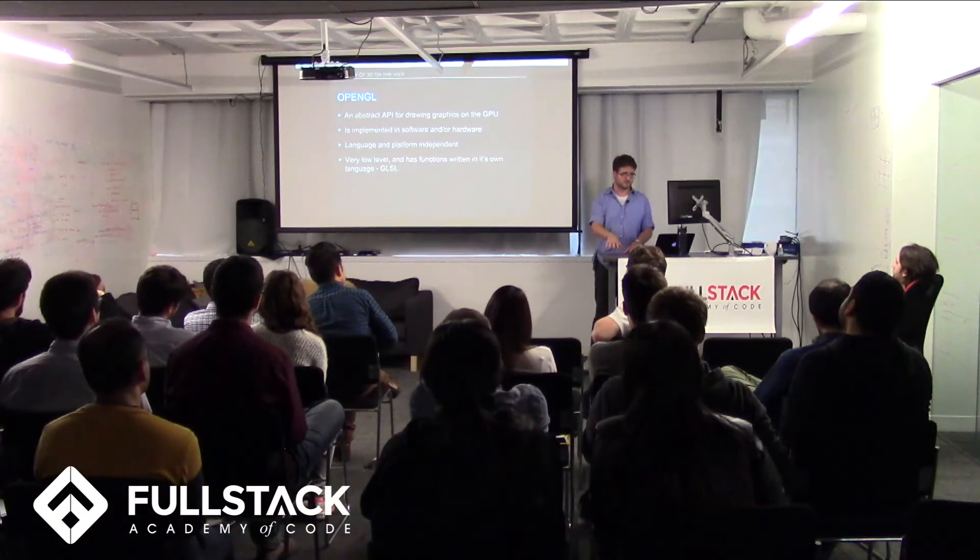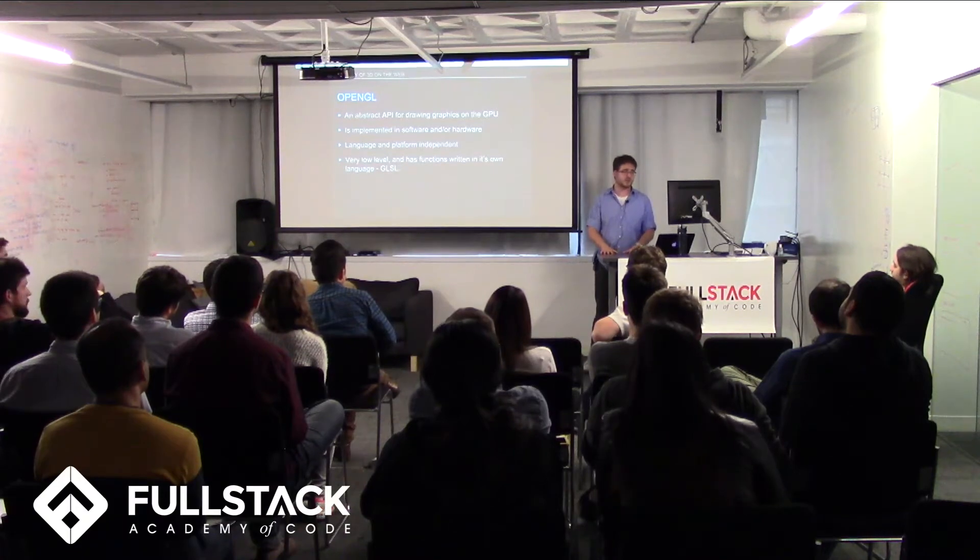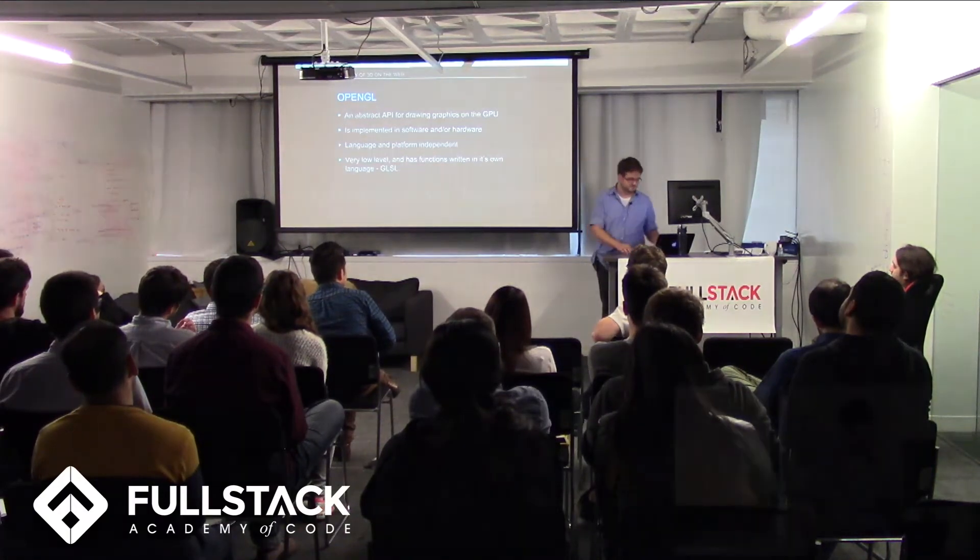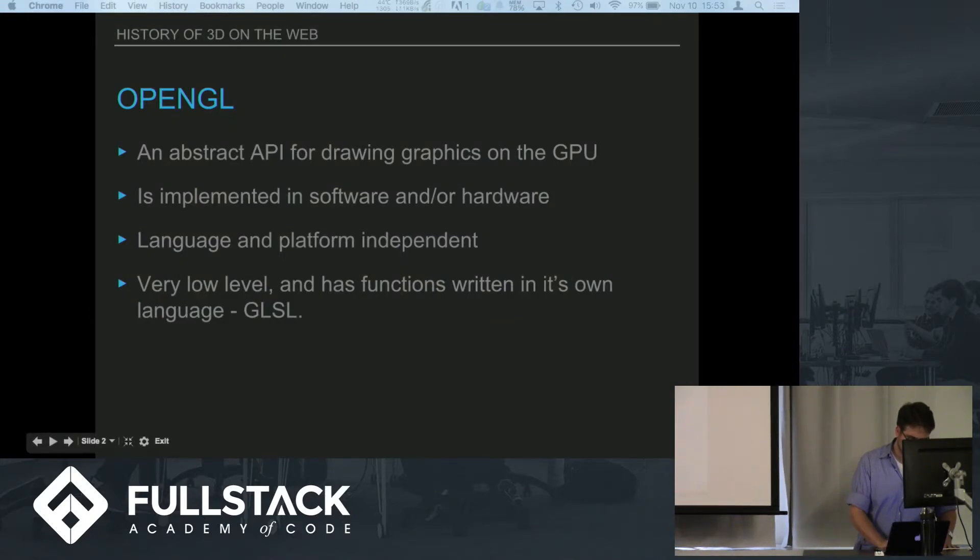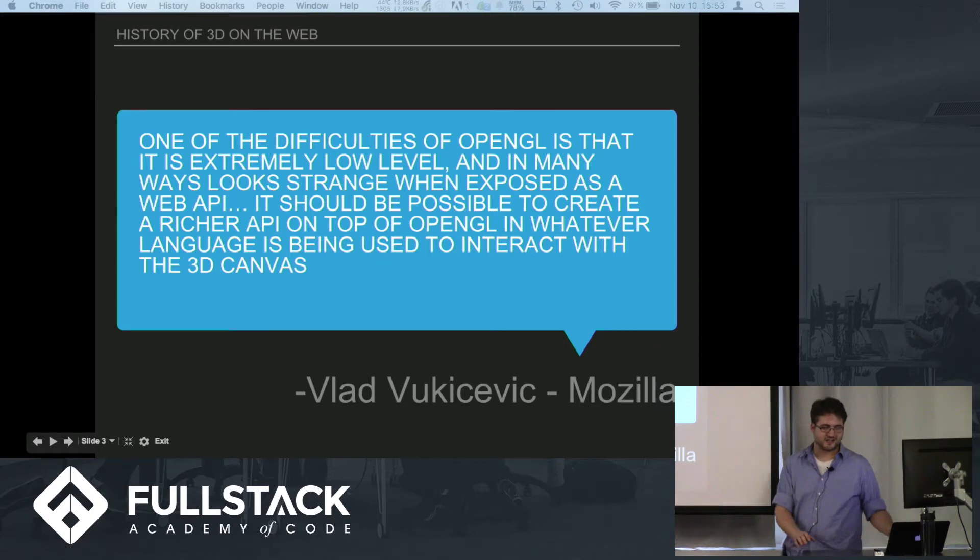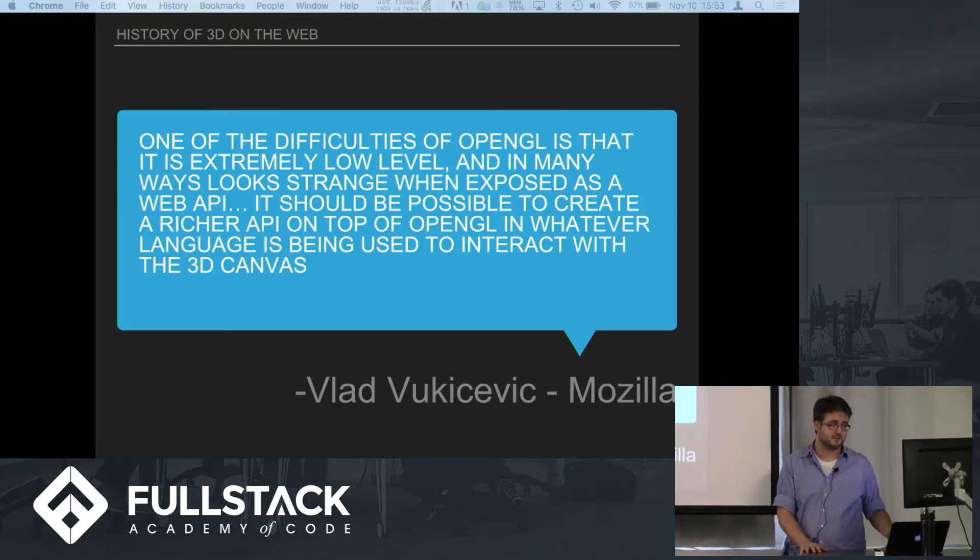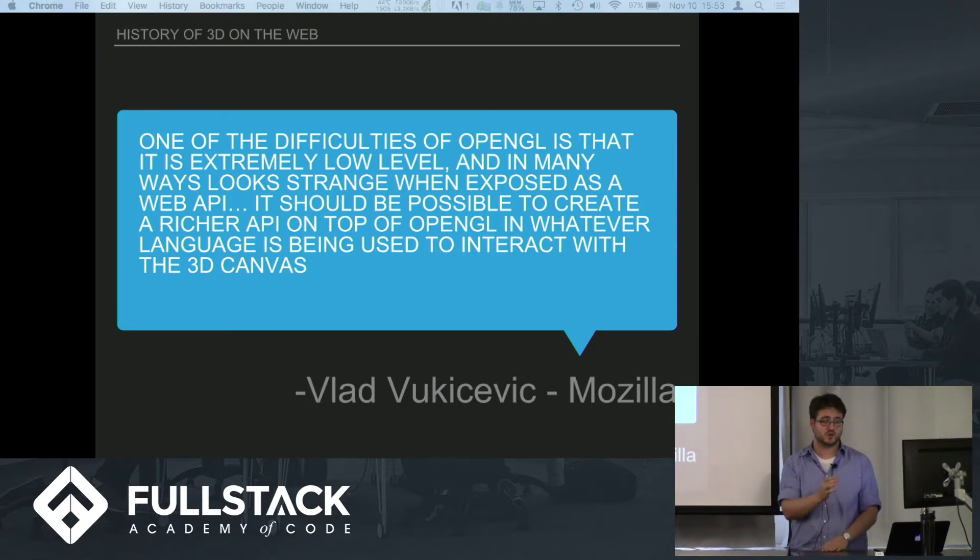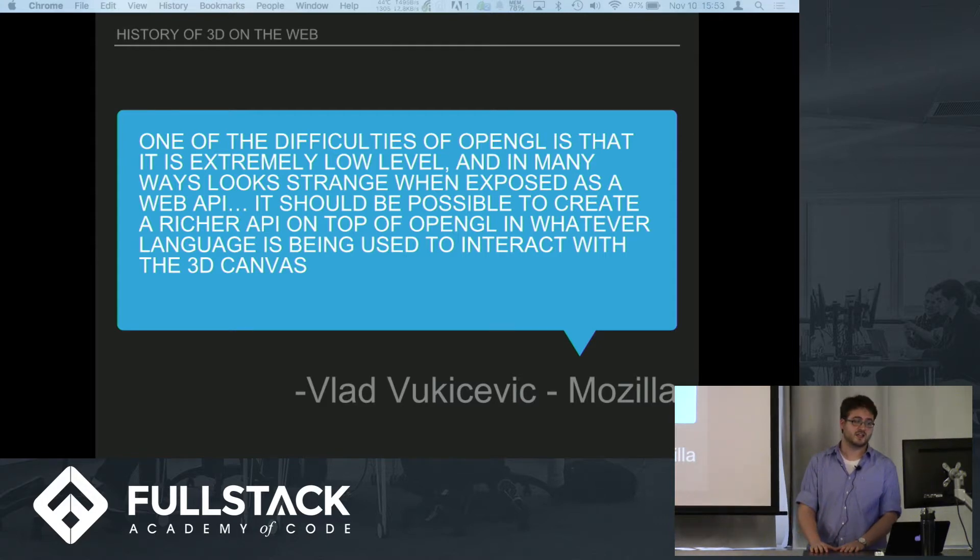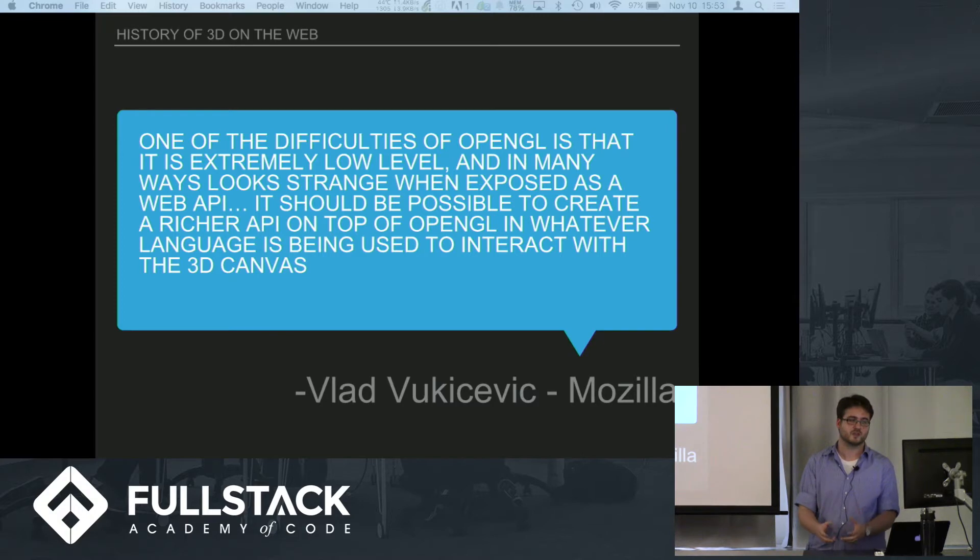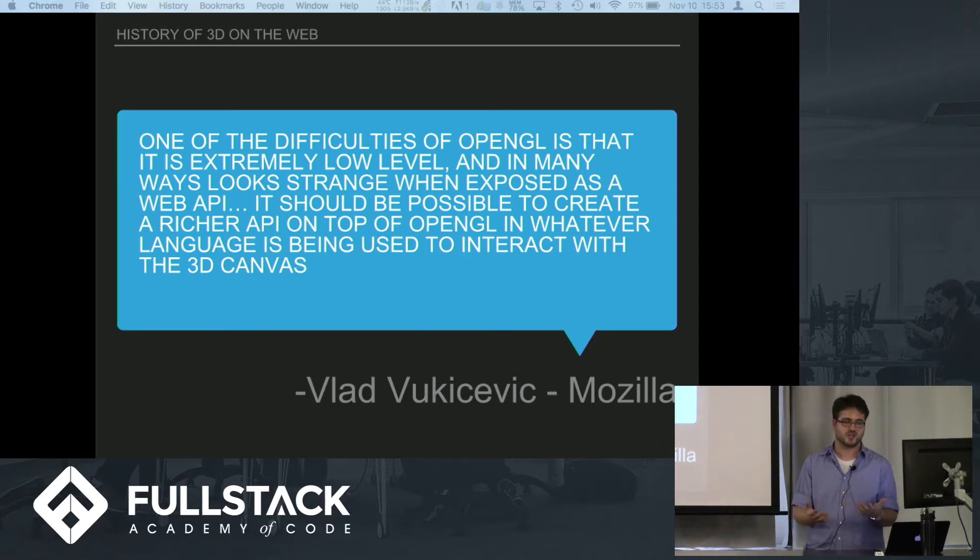Let's get to the web. Vlad Vukicevic talked about how one of the problems with OpenGL is that because it's so low level and looks so strange when you expose it as an API, it's hard to work with it and it would be great to make an API on top of it that can make it work in ways that developers can actually handle.